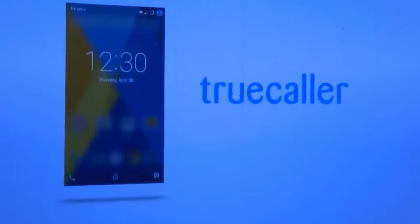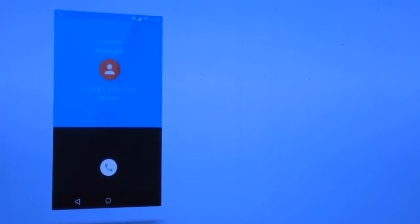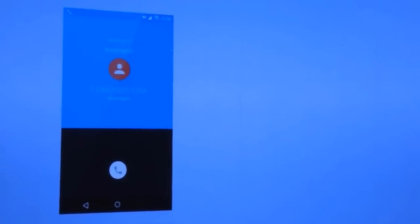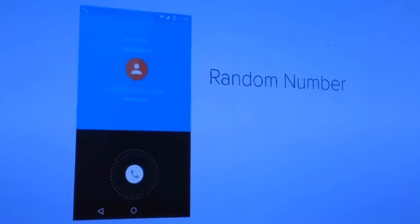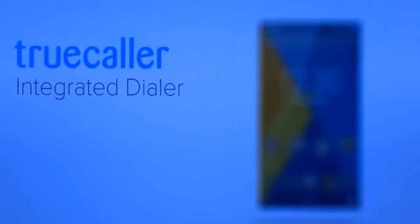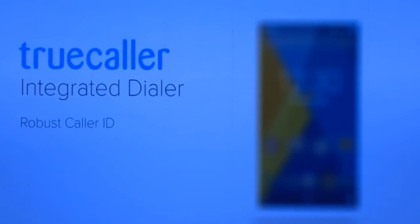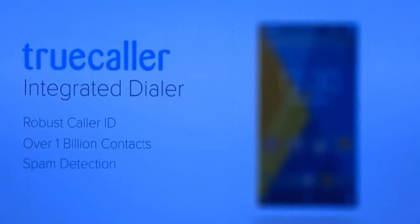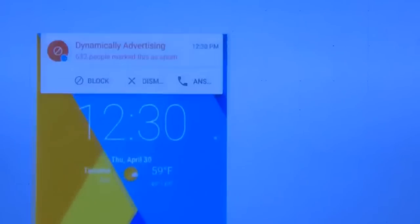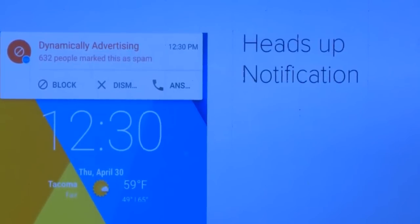Welcome to Cyanogen Bytes. I want to introduce you to our new Cyanogen OS dialer integration: Truecaller. We've all had calls from numbers we don't have contacts for — just a random number with no name. But now with our Truecaller-integrated dialer, you can access robust caller ID with over 1 billion contacts worldwide and spam detection. When you receive a call from someone not in your contacts, you can see their photo and name right in the heads-up notification.